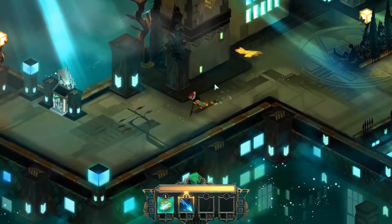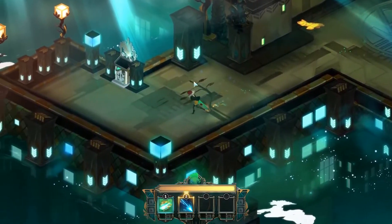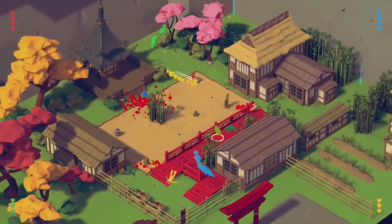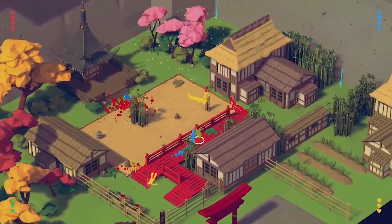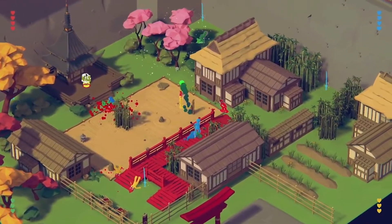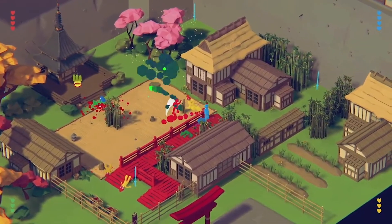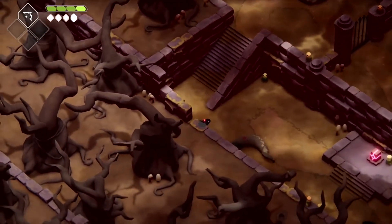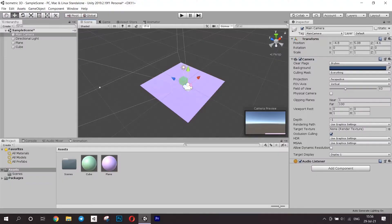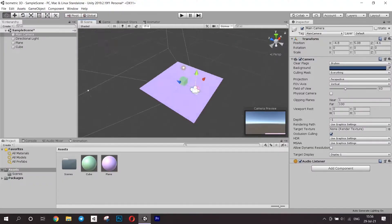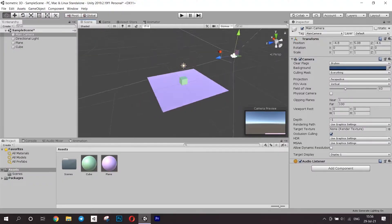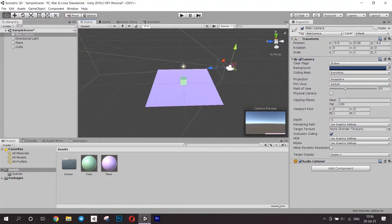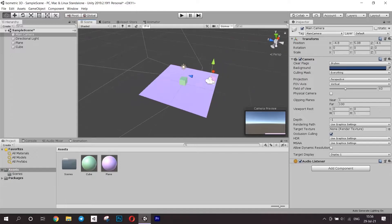In this video, you will learn about 3D games with an isometric perspective — how they work, what are the pros and cons in comparison with classic 2D isometric games, and when to use this approach in games. In addition, we will do some practice and set up a 3D project in Unity with an isometric perspective.